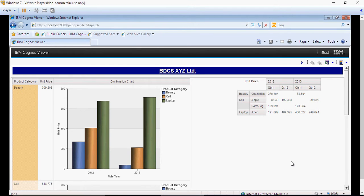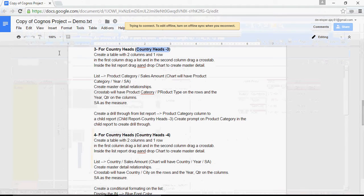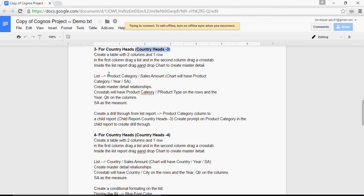In this video, we are going to talk about report number 3. In the last video we created the basic structure of Country Heads 3.